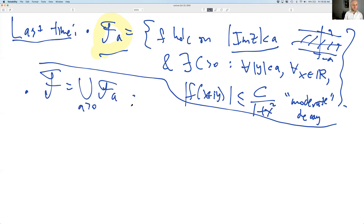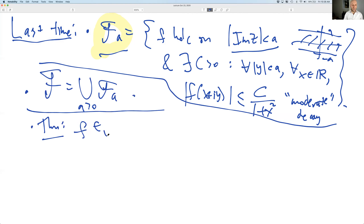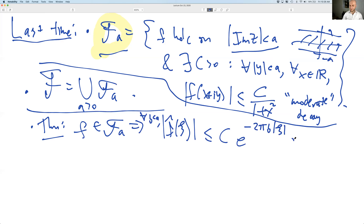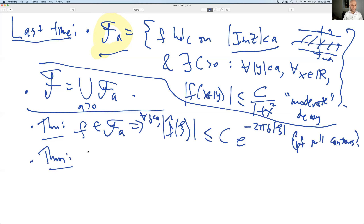We proved a number of theorems. Theorem one: if you have something in this class F_a, then the Fourier transform not only exists because you have this decay rate, but it itself has a decay rate that's quite a bit better. For any B less than A, you have a decay rate of e to the 2π B·C. This was proved by pulling contours up and down depending on whether C was positive or negative.